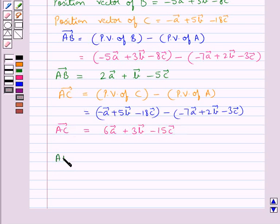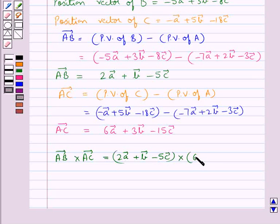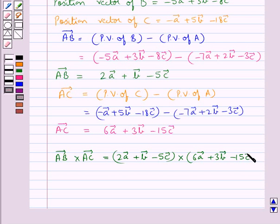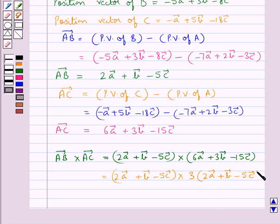Next we find the cross product of vectors AB and AC. So vector AB cross vector AC is equal to 2 vector A plus vector B minus 5 vector C, cross 6 vector A plus 3 vector B minus 15 vector C. We can write this as 2 vector A plus vector B minus 5 vector C, cross 3 times the quantity 2 vector A plus vector B minus 5 vector C.